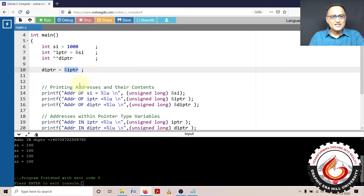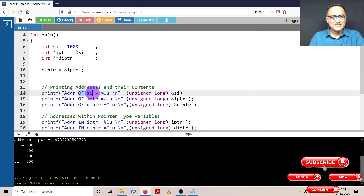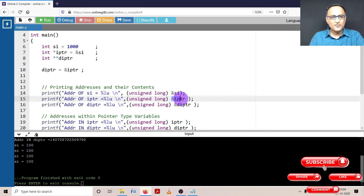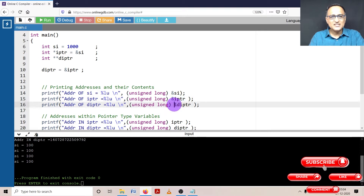Now let us see at the first step — we print the addresses. How we go about printing the addresses: if I print the address of SI, this is the statement address of SI. Next, I am printing the address of IPTR because IPTR is also a normal variable, except that it holds an address. This is the address of DIPTR, which means this is the address of the pointer to a pointer.